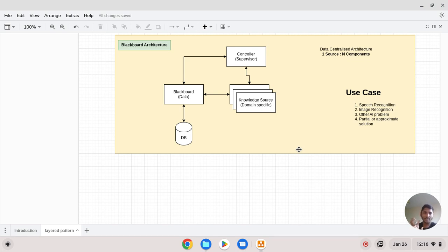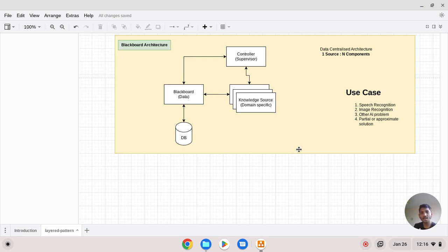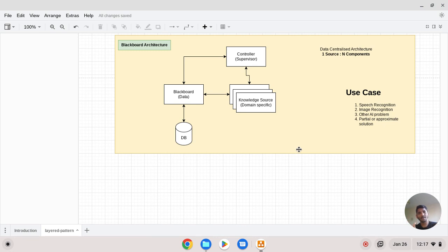Blackboard architecture is a data-centralized architecture — one data source is centralized and multiple components can use and consume that data. Once you have consumed it, you can update the data. The first part of the architecture is called the blackboard, which is the centralized data store.